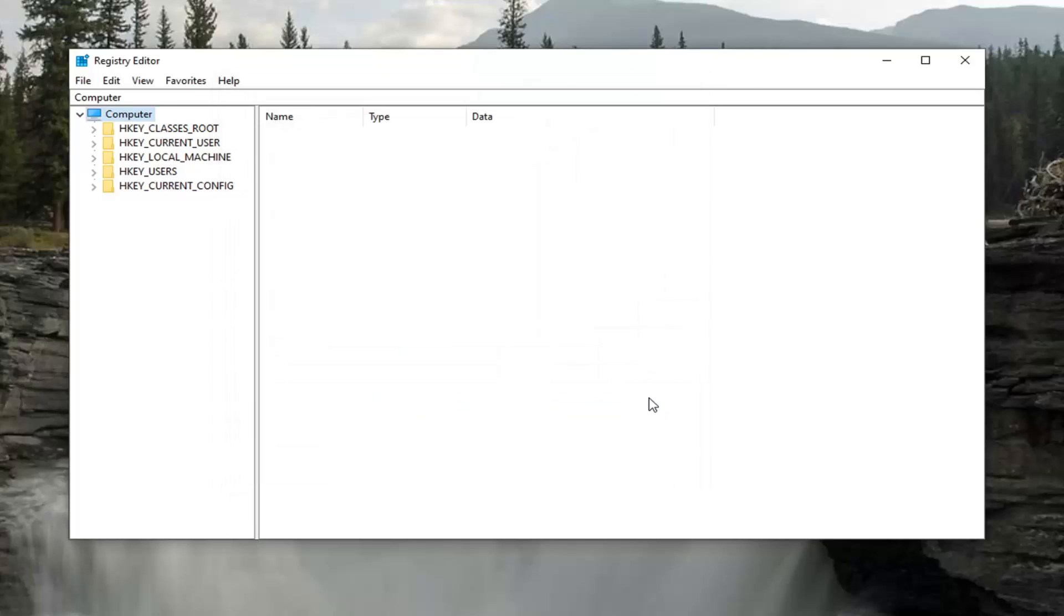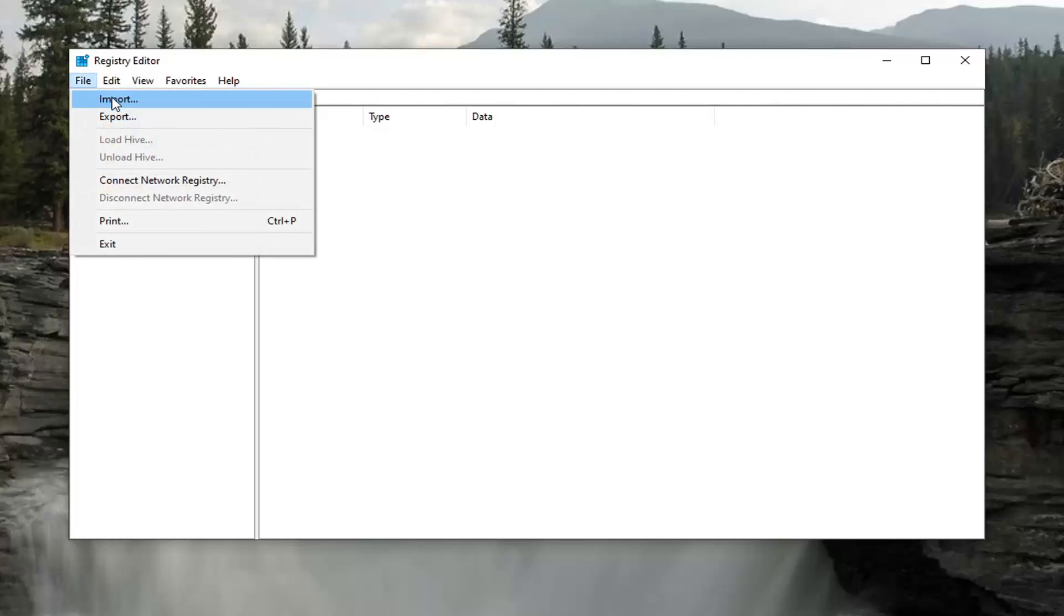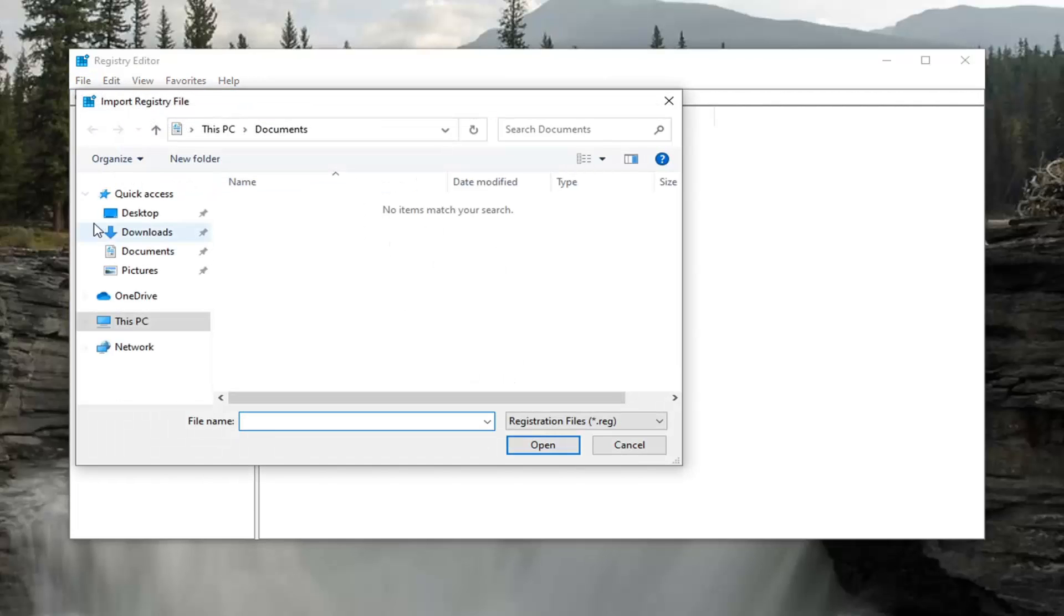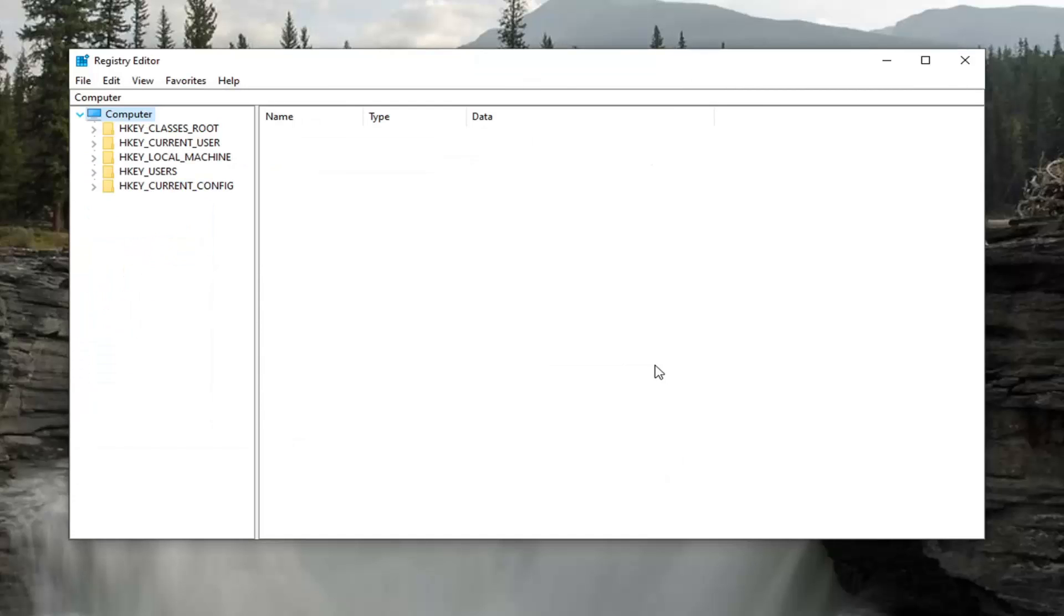Pretty straightforward. And if you ever need to import it back in, you would just select the File tab and then Import, and navigate to the file location. Very straightforward. We're ready to begin.